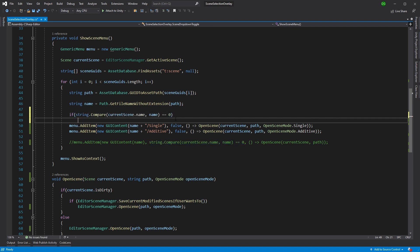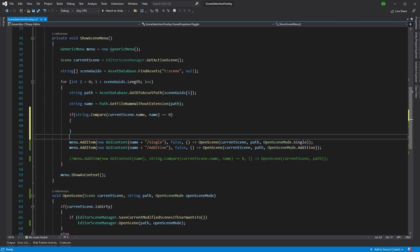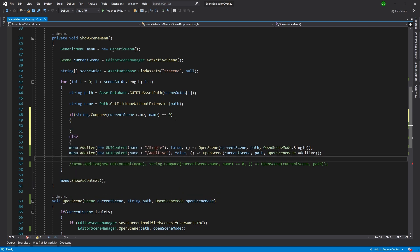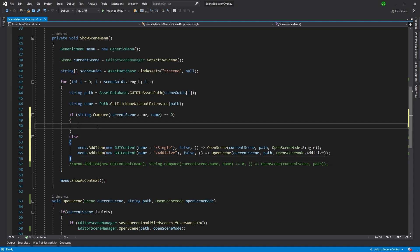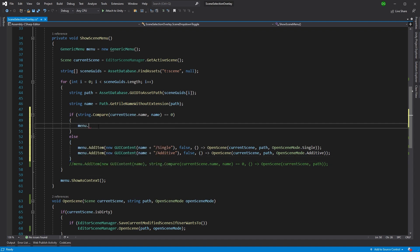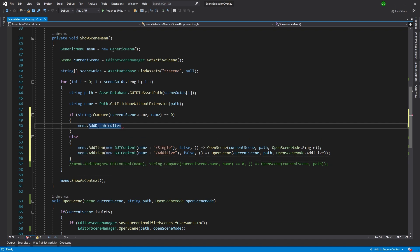What I want to do is I actually want to add a disabled item here. This actually enables you to show a bit of context, show a string, but not actually enable the users to select it. In our case it's quite useful in this particular situation.